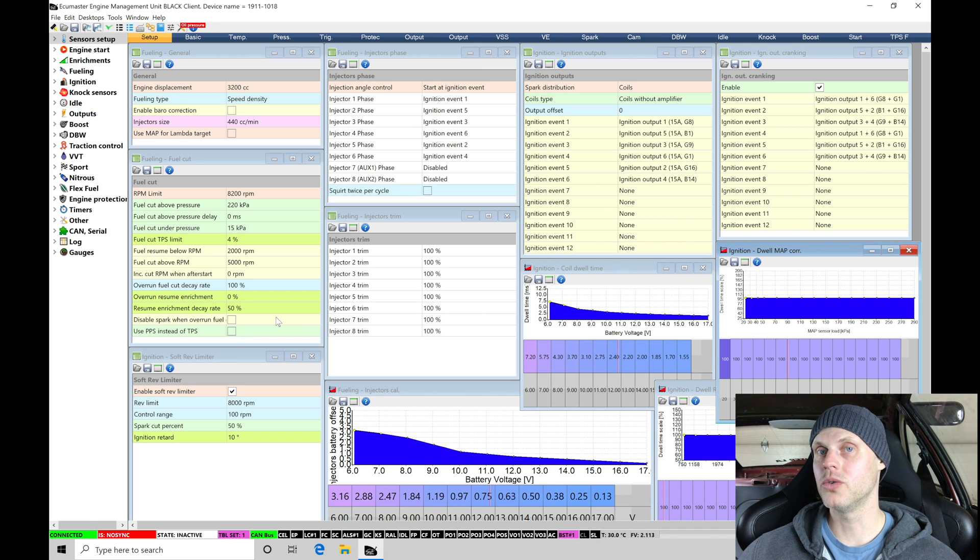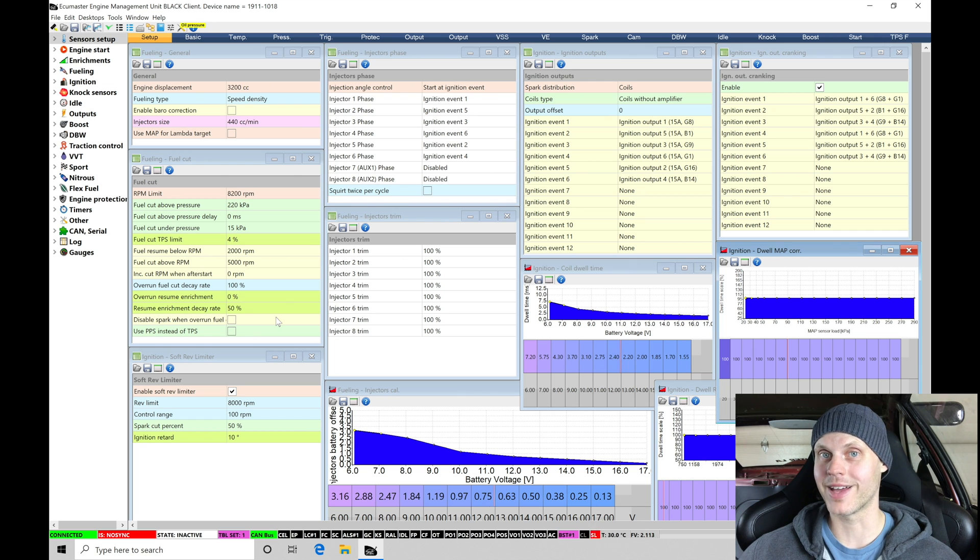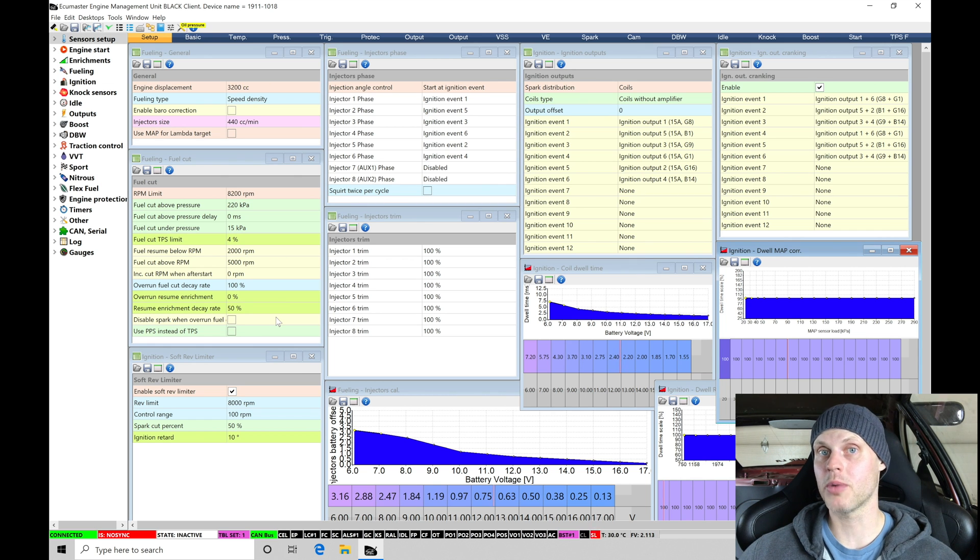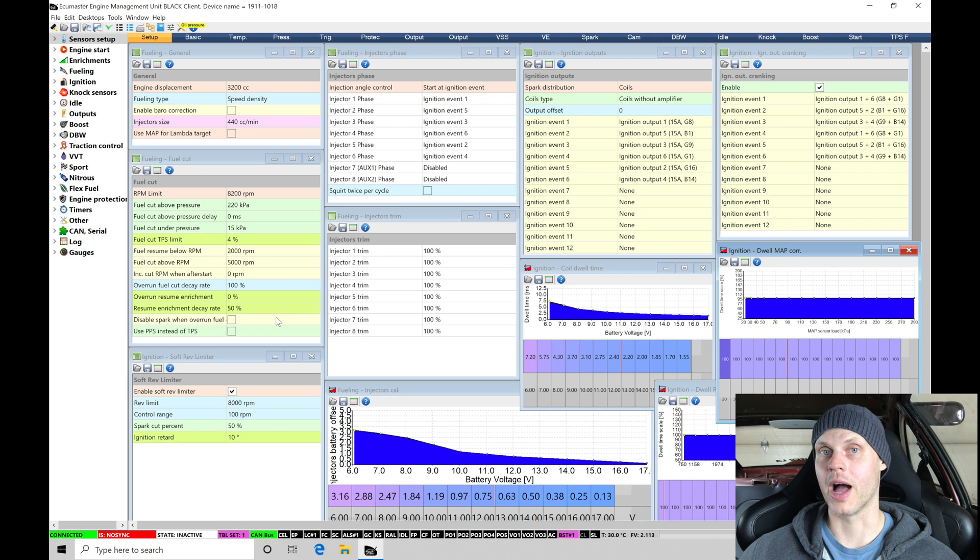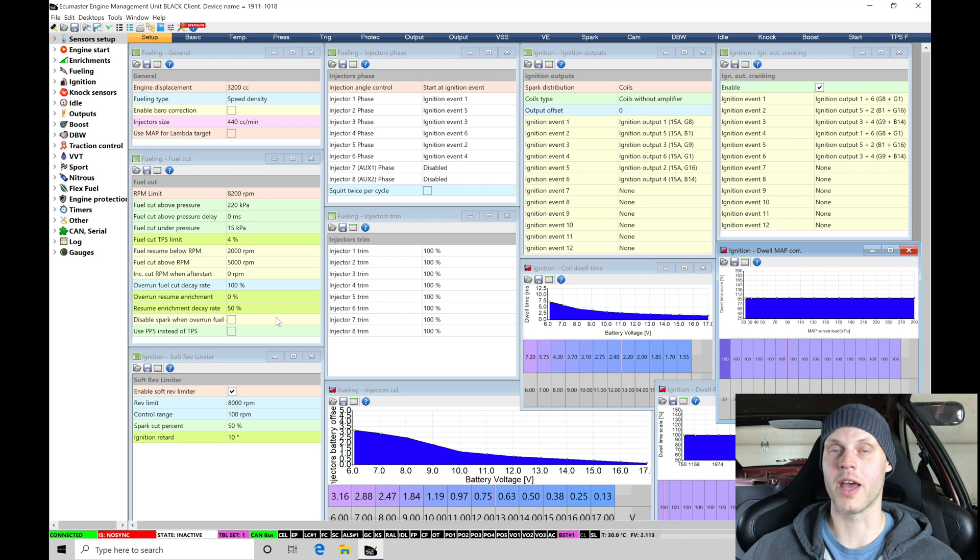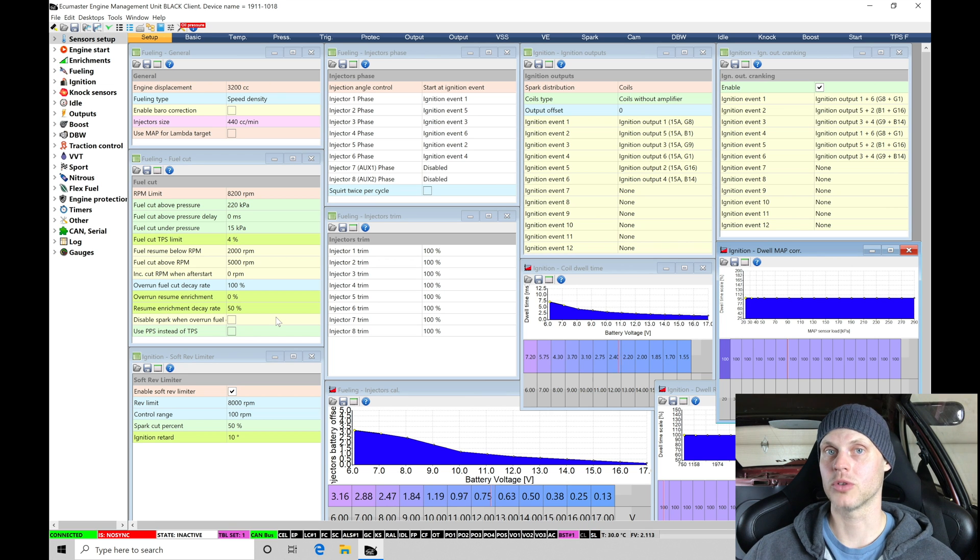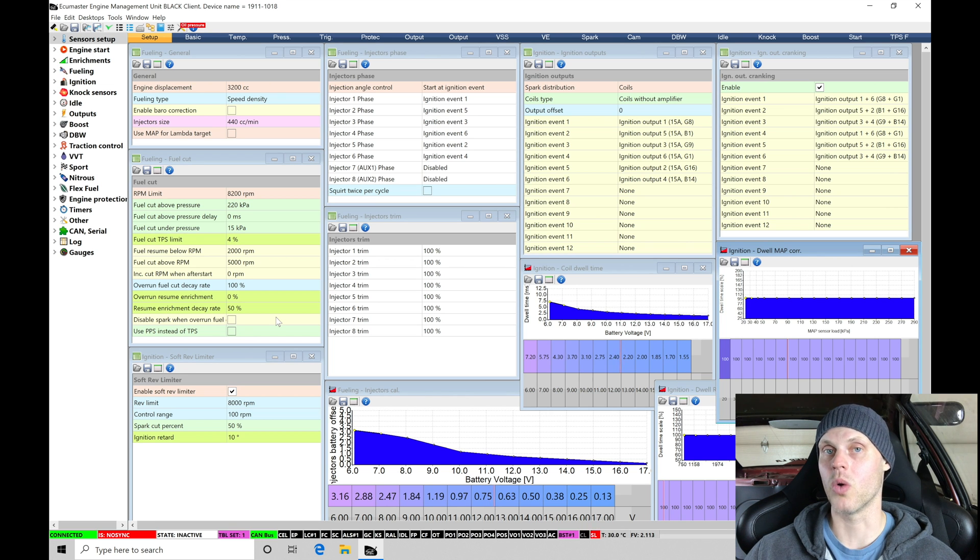So what we're going to do here is go over the file that exists for this plug-and-play application. So this is a third-party plug-and-play with an EMU Black to run the dual Vanos and the drive-by wire individual throttle bodies here on this turbocharged BMW M3.